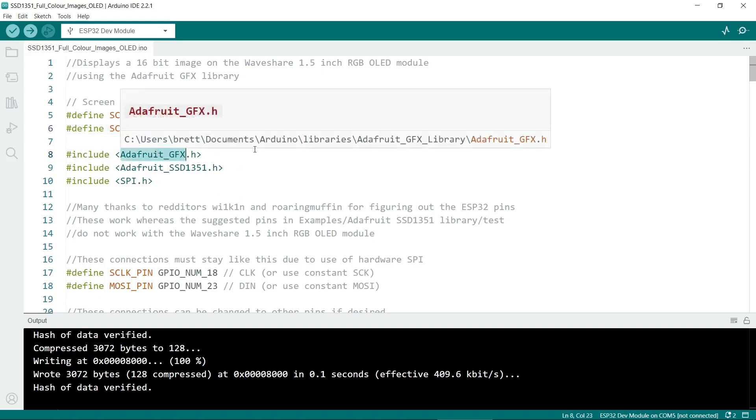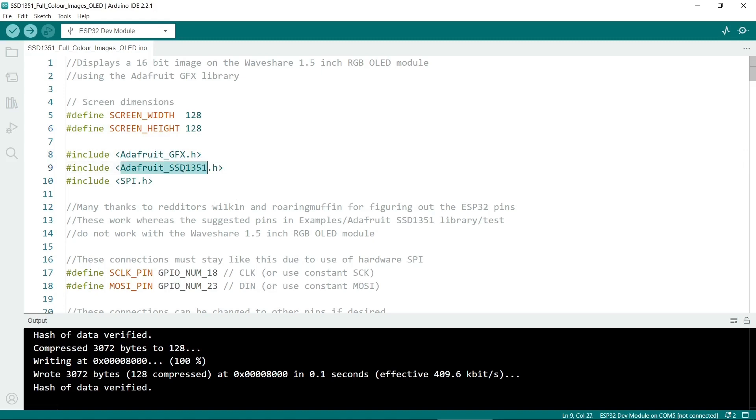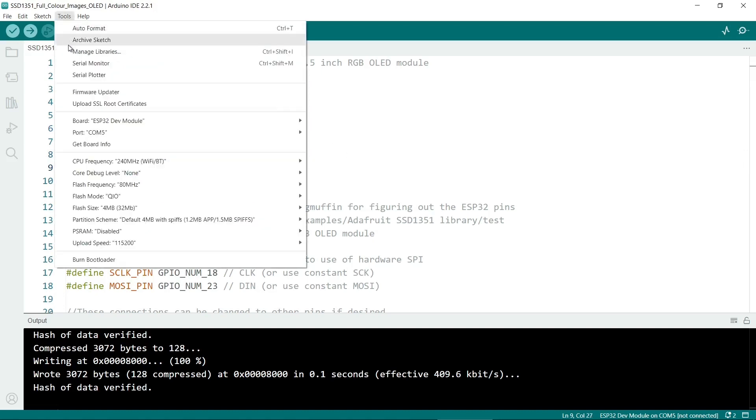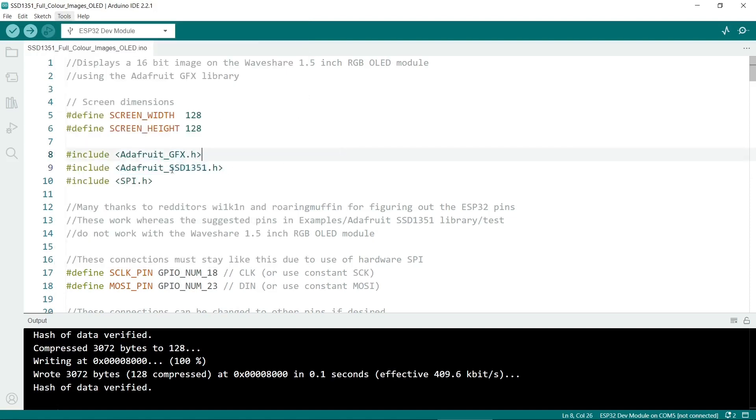Next we include the libraries we need and the most important ones are the graphics libraries. Adafruit GFX we need and the SSD1351. You can go to tools and manage libraries and then search for these and make sure they're installed.